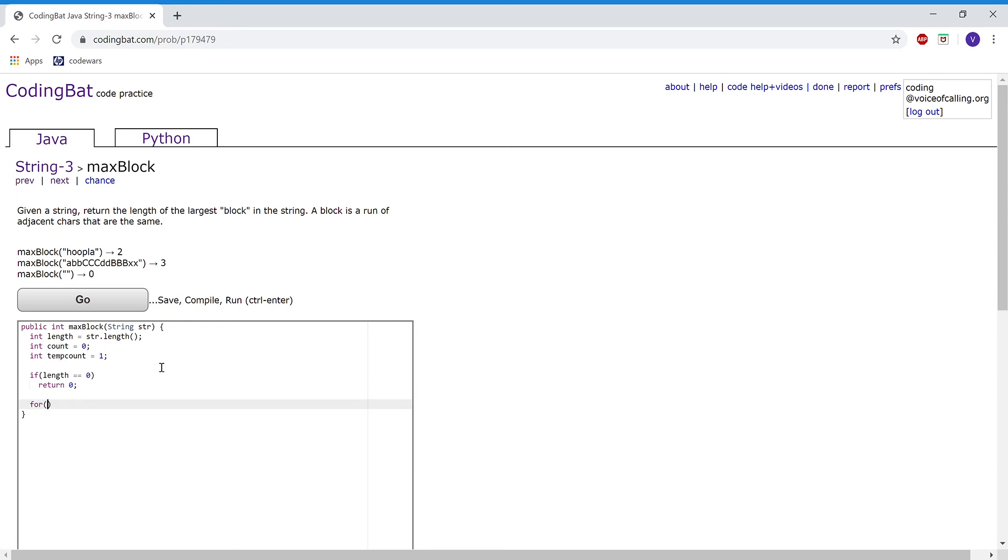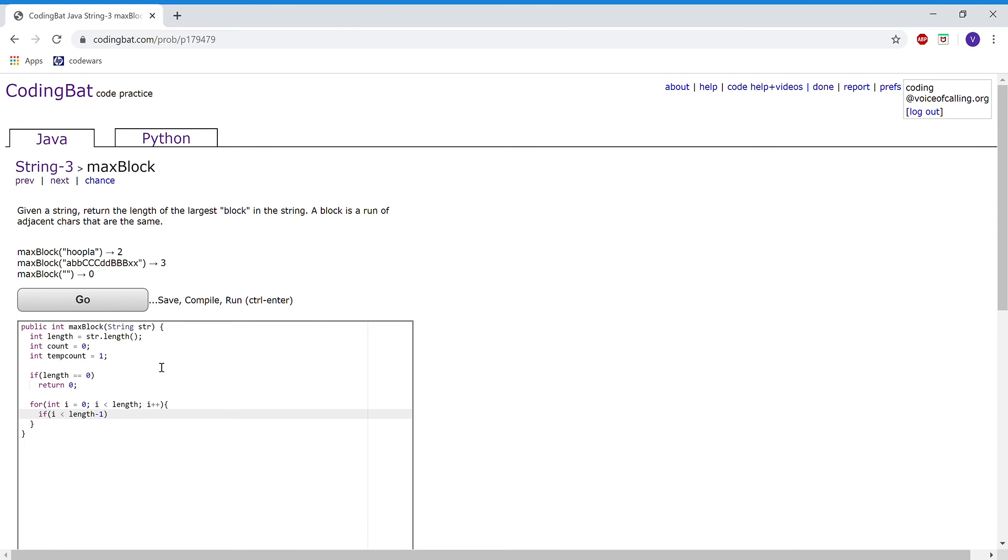Then I'm going to run a for loop: for int i equals zero, i is less than length, i++. And inside I'm going to check if i is less than length minus one and str.charAt(i) equal equal str.charAt(i+1). So it's checking if there are two adjacent characters that are the same.